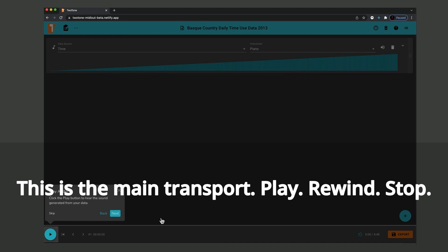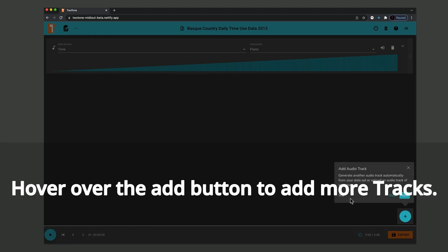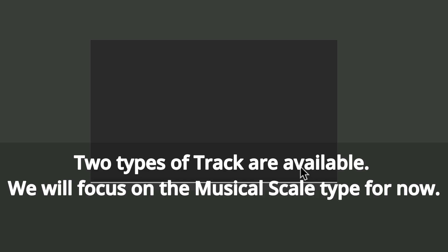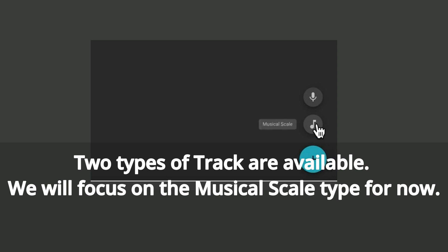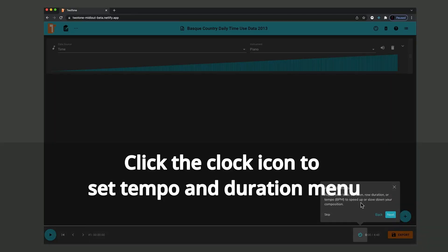Down here is the main transport. Hover over the Add button to add more tracks. Two types of tracks are available. For example, we will focus on the musical scale type. Click the clock icon to set tempo and duration.